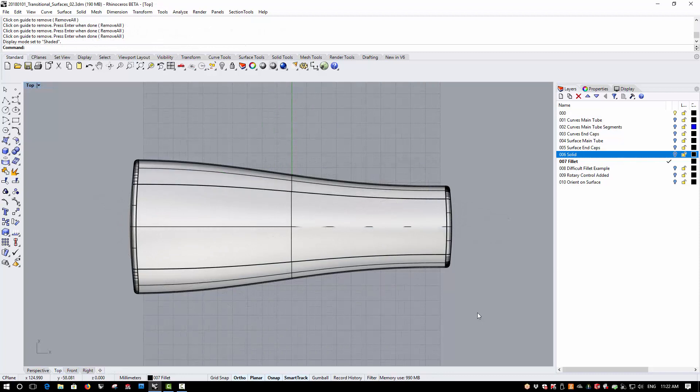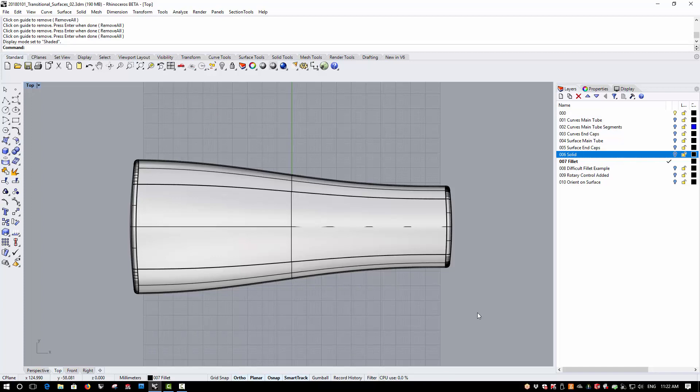Let's now take a look at a very simple but useful and much requested new feature, Guidelines. Guidelines work in conjunction with SmartTrack to create infinite reference lines. So here I want to create some guides to help me position the rotary controller.